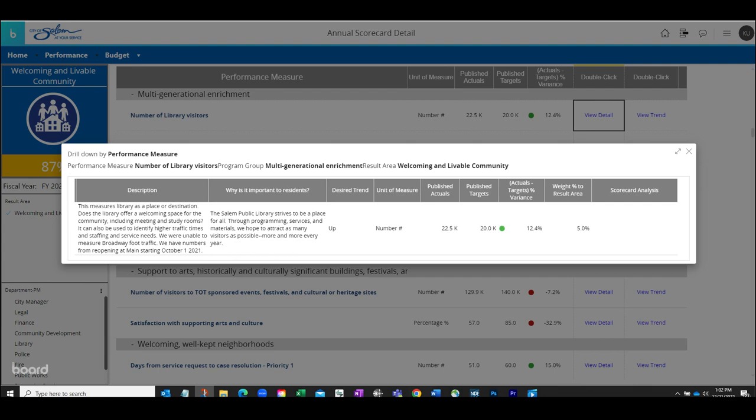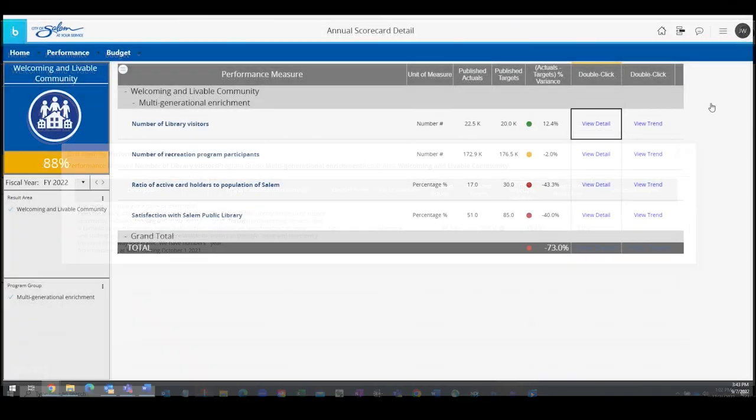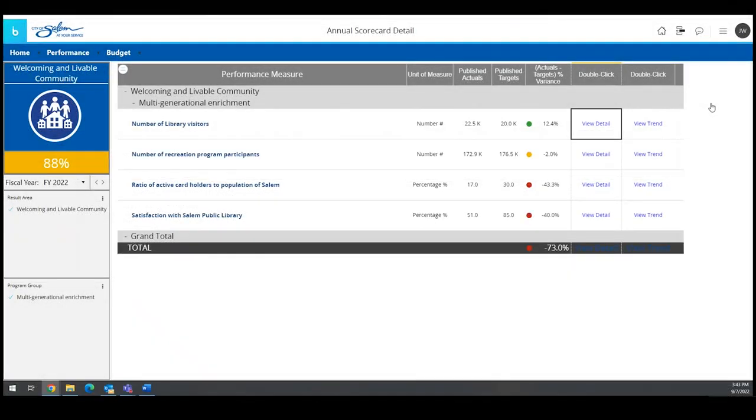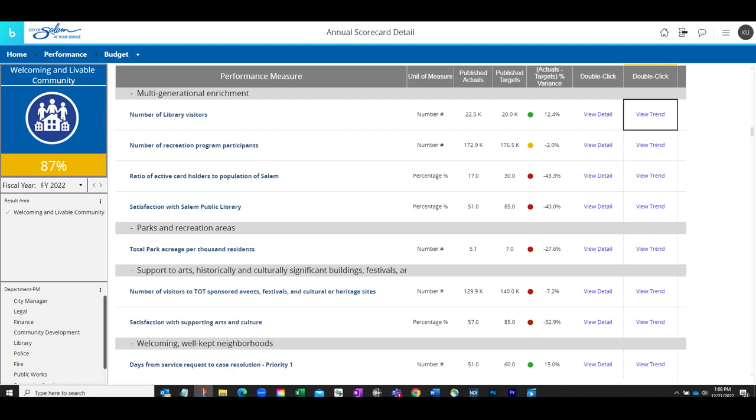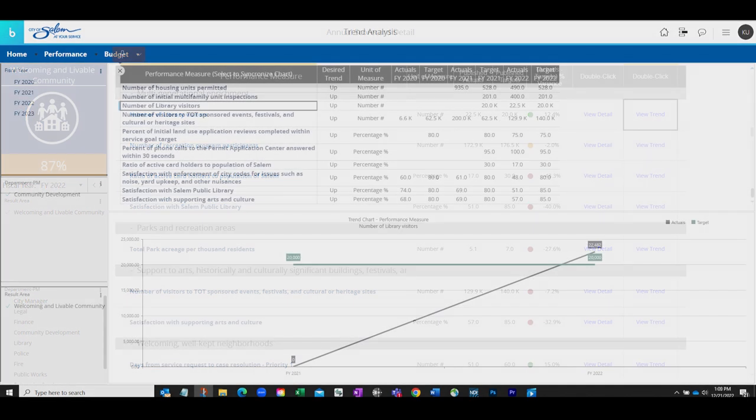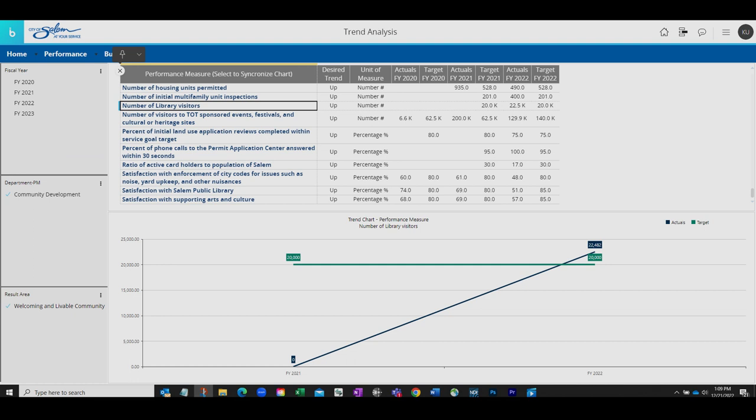Closing out of that window, you will return to the list of measures within the result area. Now we'll select the Trend Analysis option to see a graphic representation of the data. Once selected,